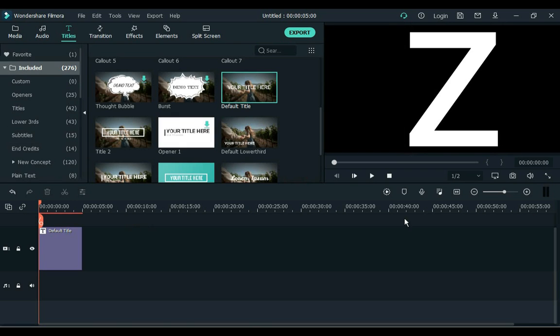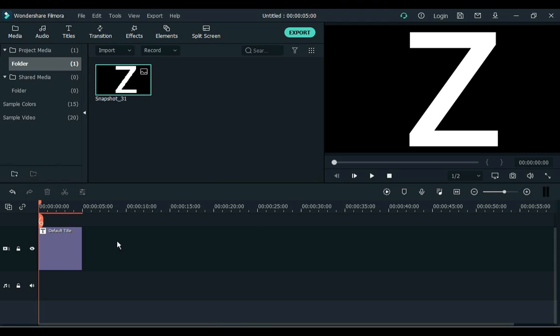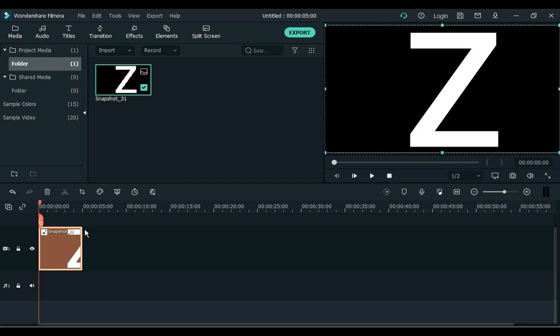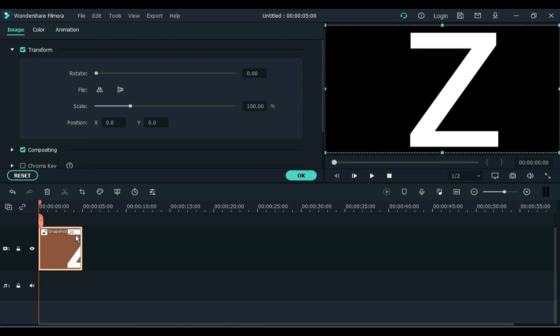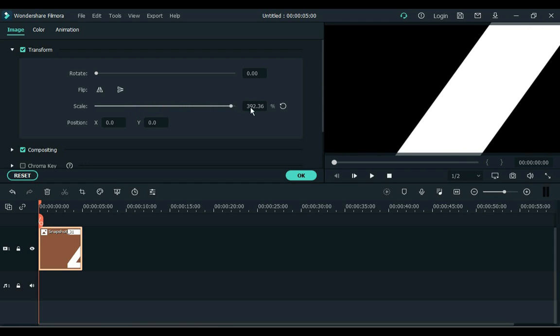The third method is: take a screenshot to further enhance this font. Delete the title from the timeline and add the screenshot to the timeline. Double click on the screenshot and go to scale. Increase the font size as much as you want by adjusting the scale here.